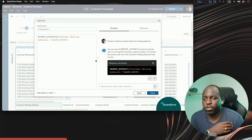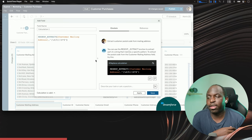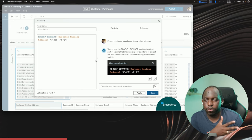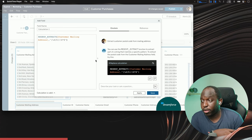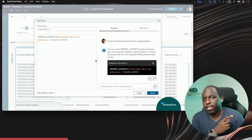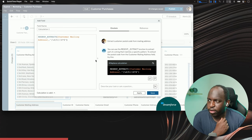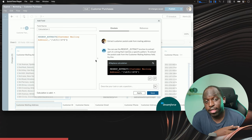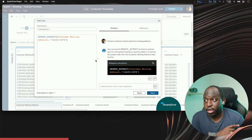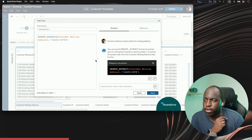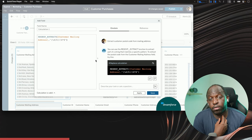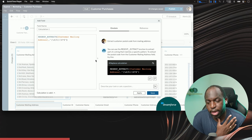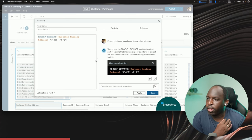I think people have seen this demo before, which is why the crowd didn't have a big reaction. A lot of the people at this conference were at Tableau Conference and so they've seen this example before. That said, it doesn't take away from the awesomeness of this, because this is why I believe AI is fundamentally going to change the way analytics is done.